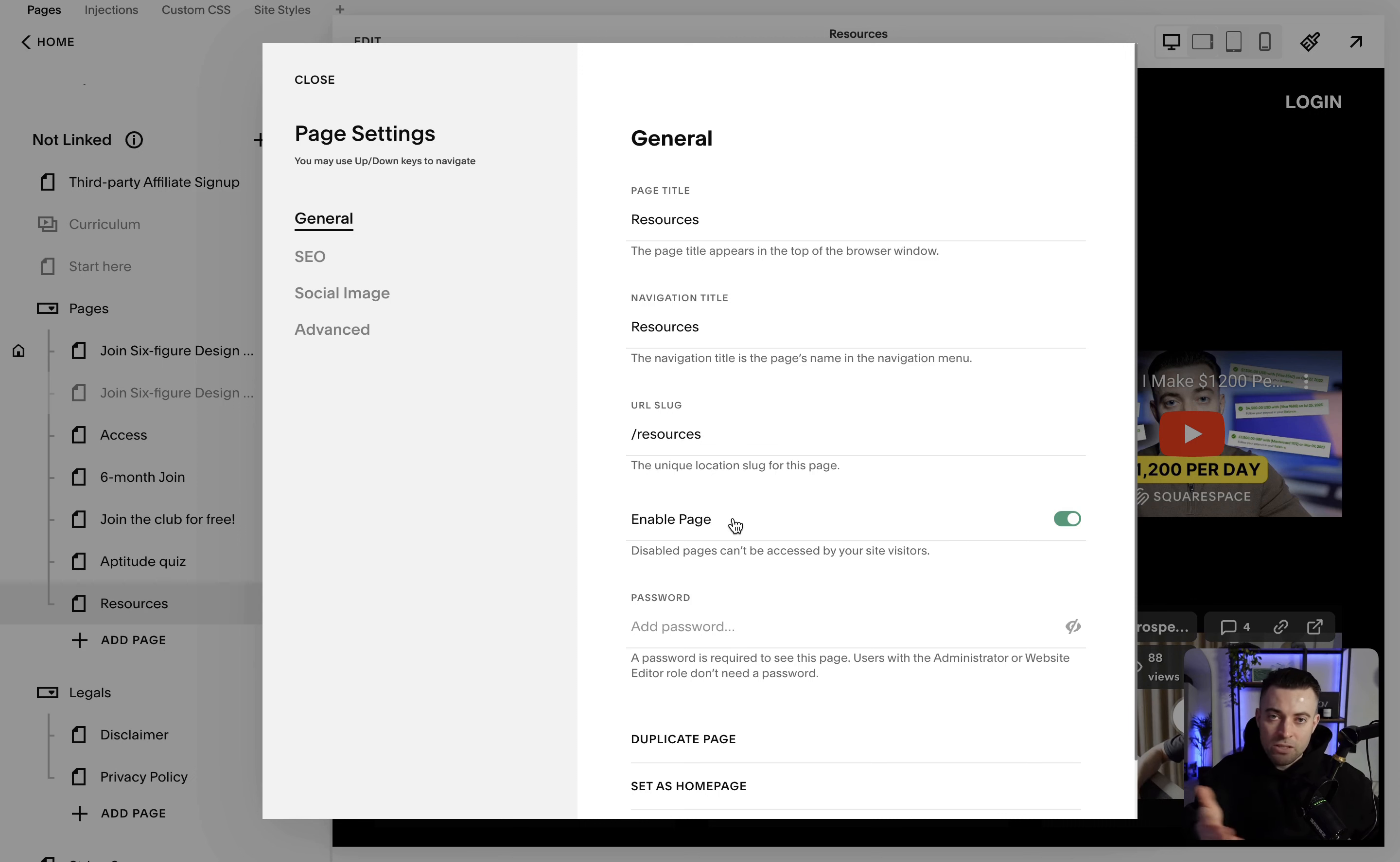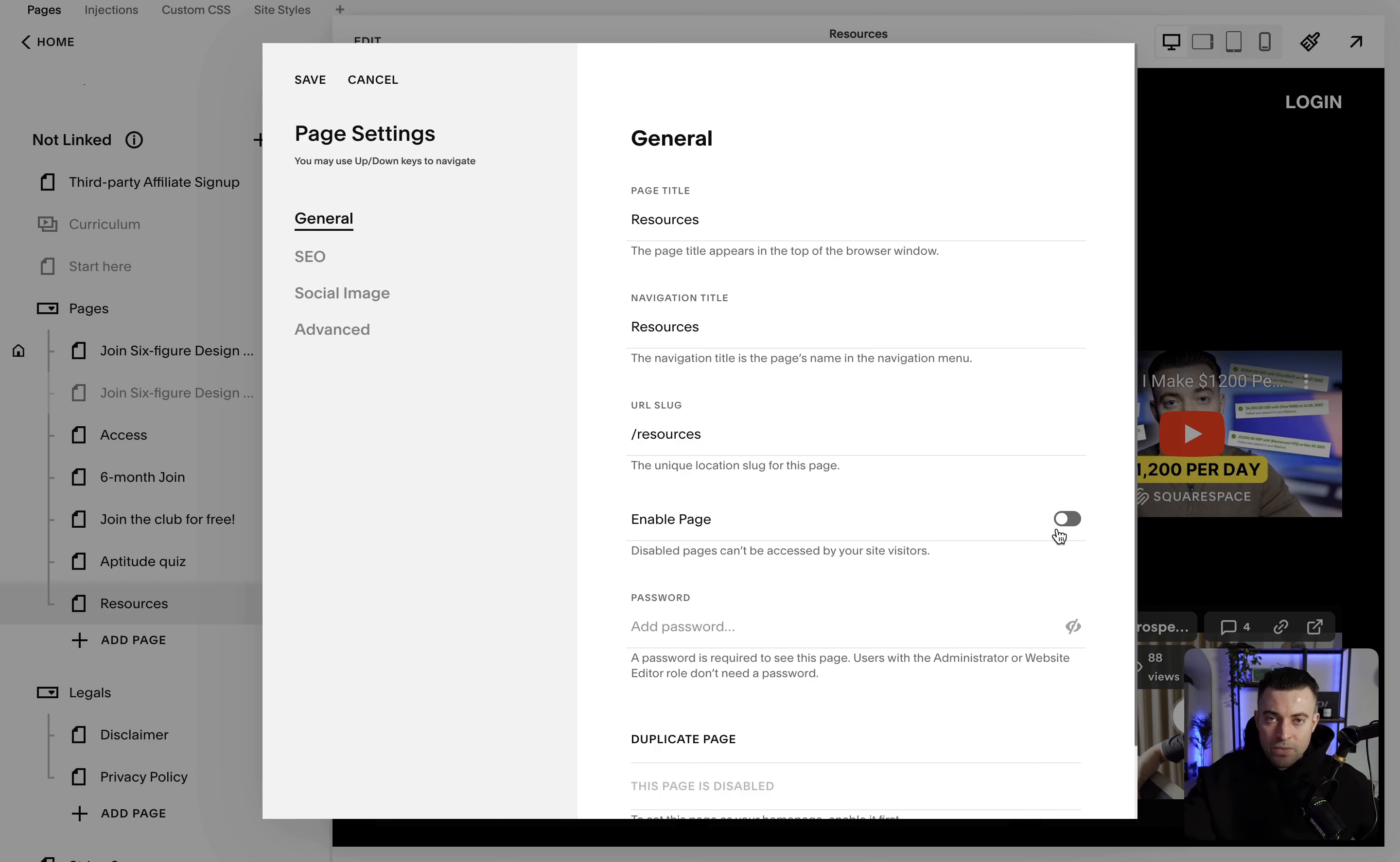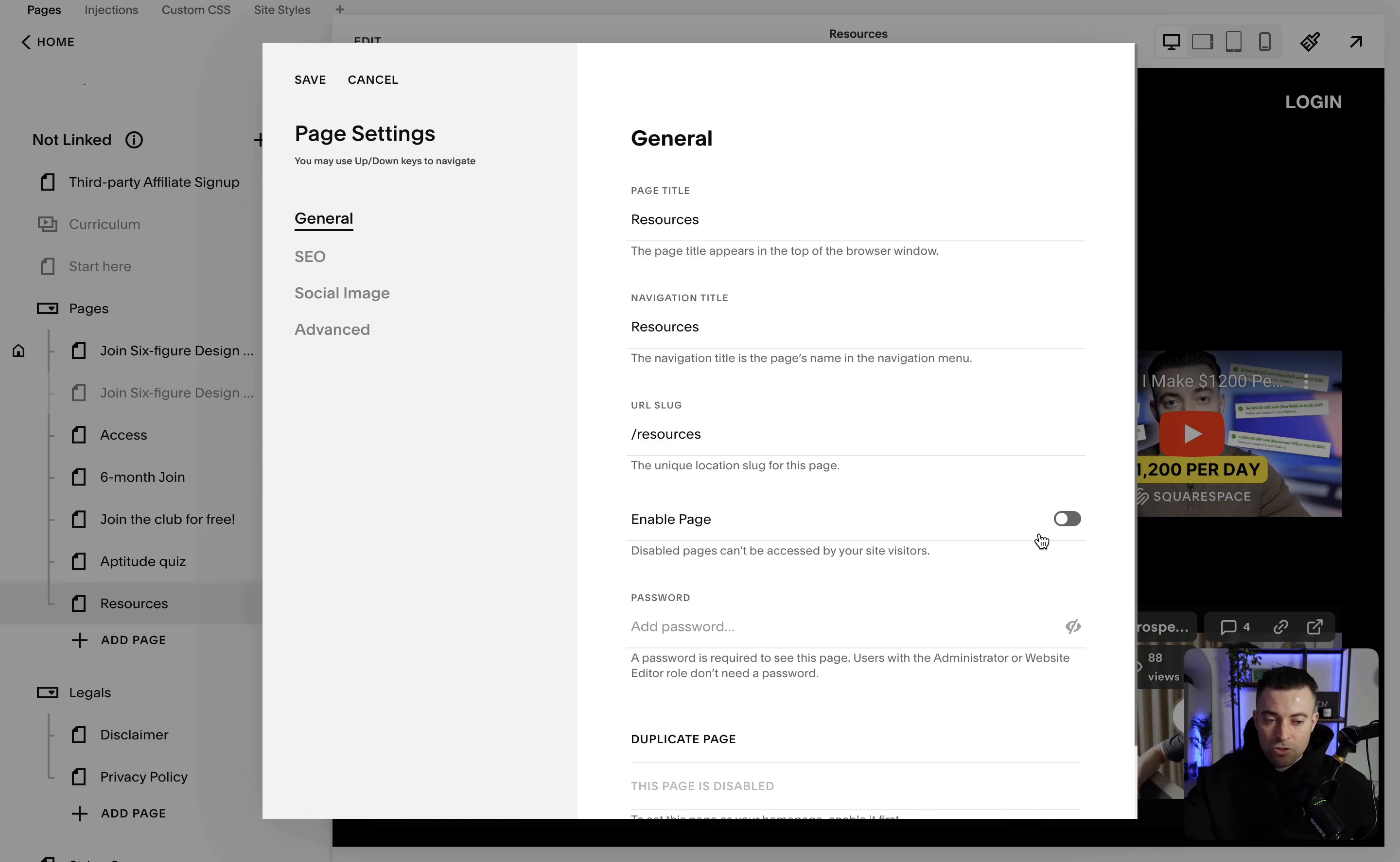Enable or disable page. What this means is basically can anyone access the page. If you click disable, nobody can access it except you on the back end. This is handy if you're building a page and you don't want anyone to be able to access it while it's under construction, and then when it's live you can just go enable, bang, done.